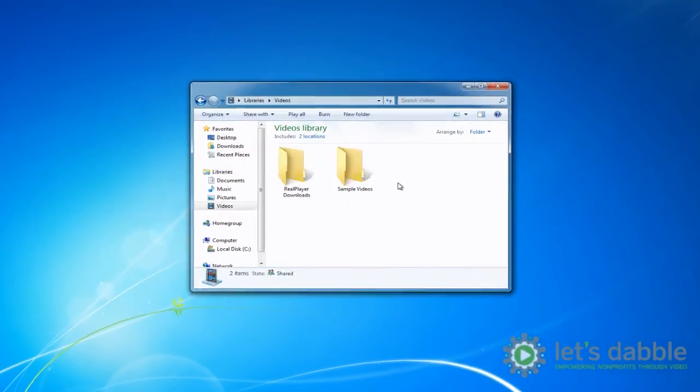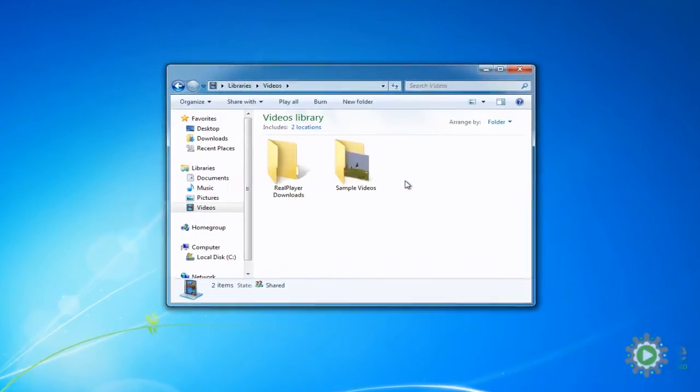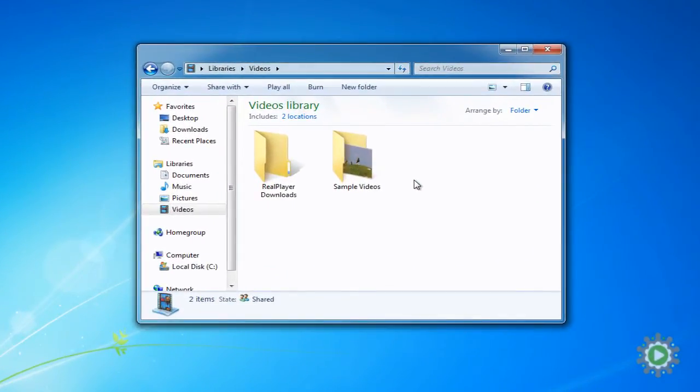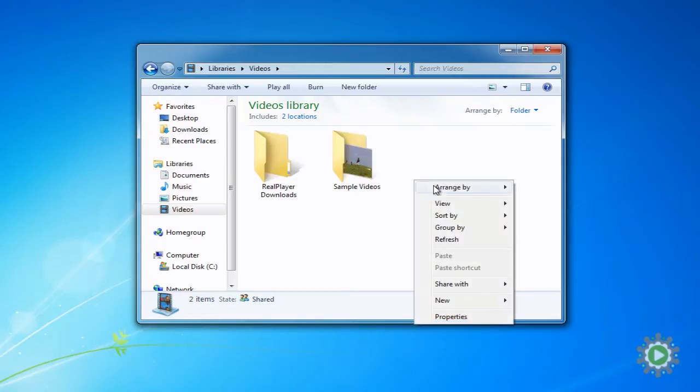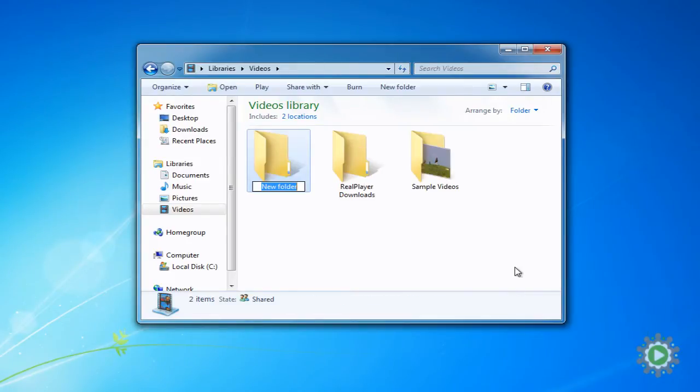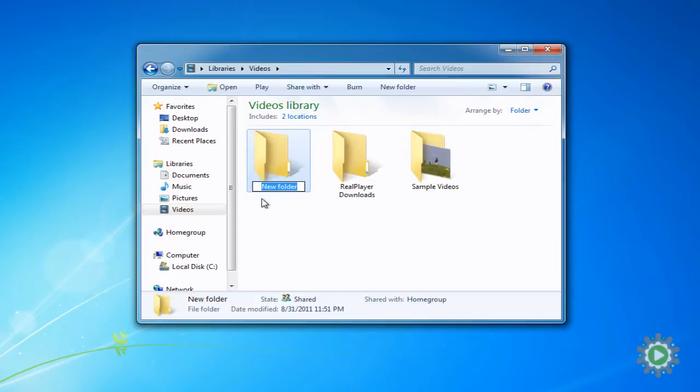Here we will create a main folder to hold all of our video dabblings, which we'll call Let's Dabble. It'll store our raw footage, Windows Movie Maker projects, and published videos. Right-click, select New, then Folder, and rename it Let's Dabble.